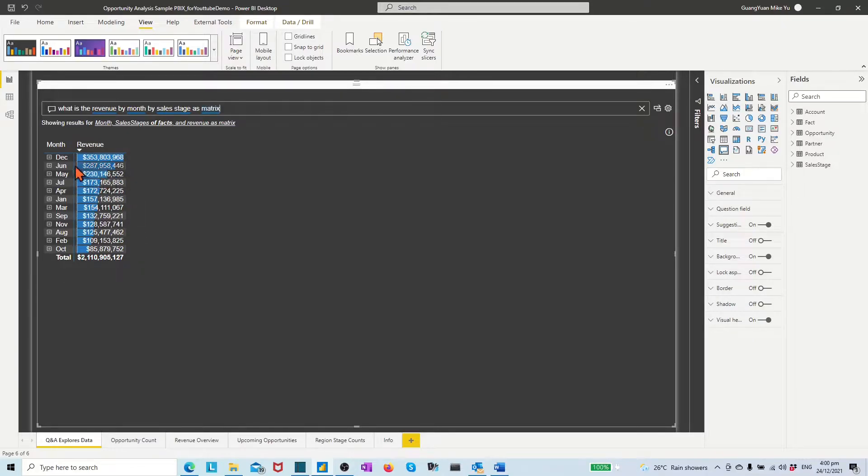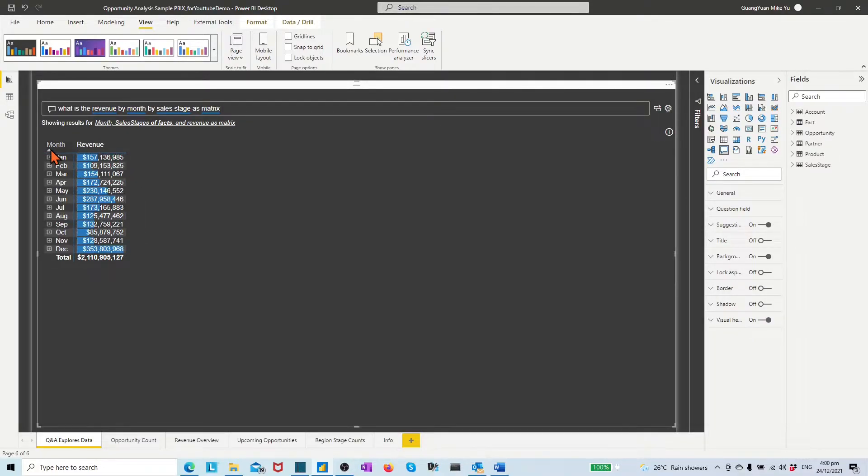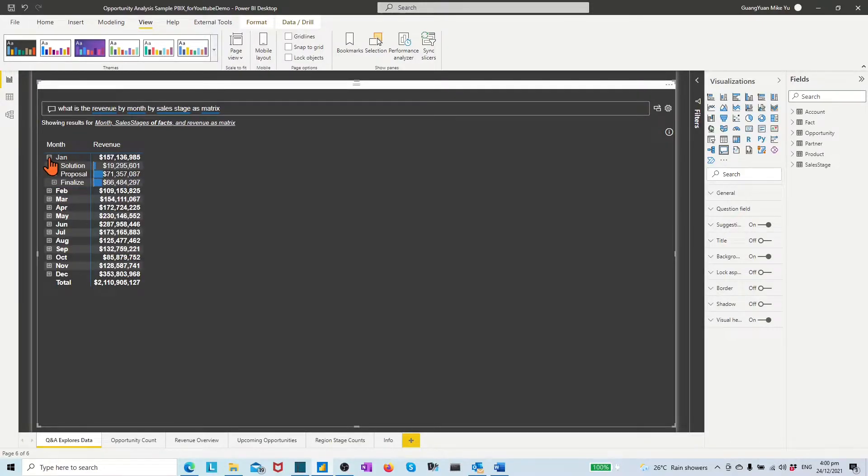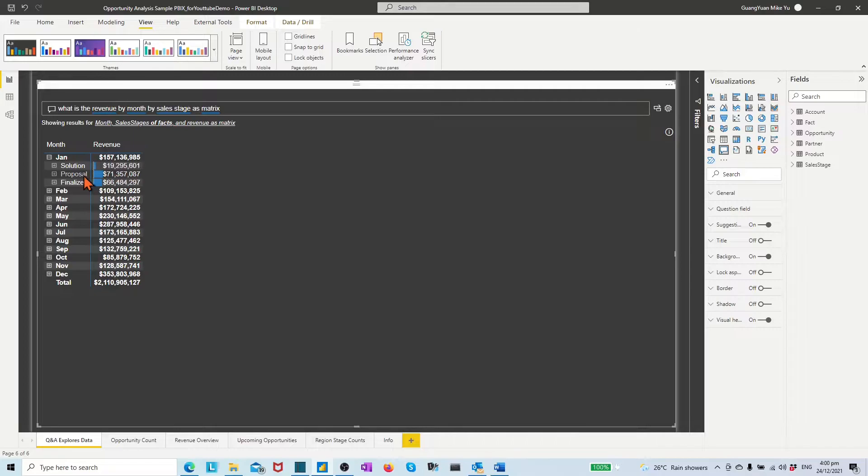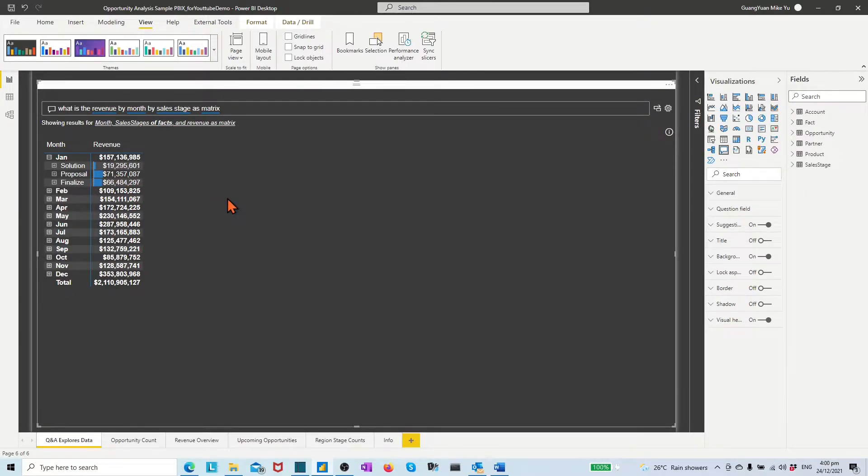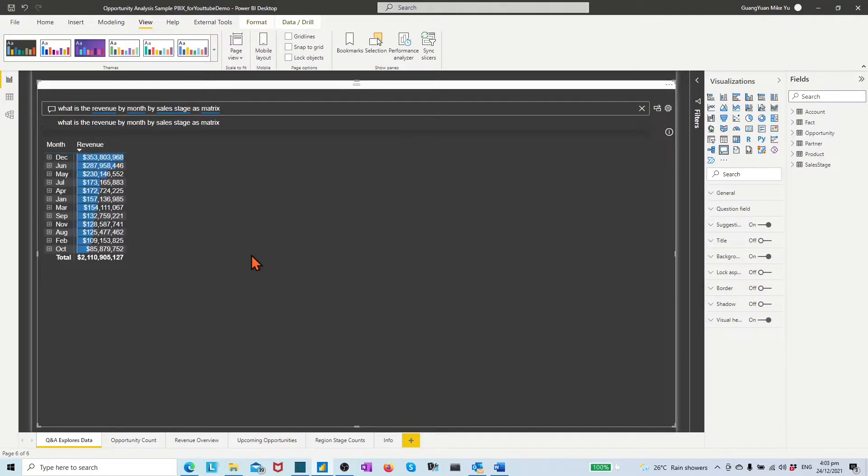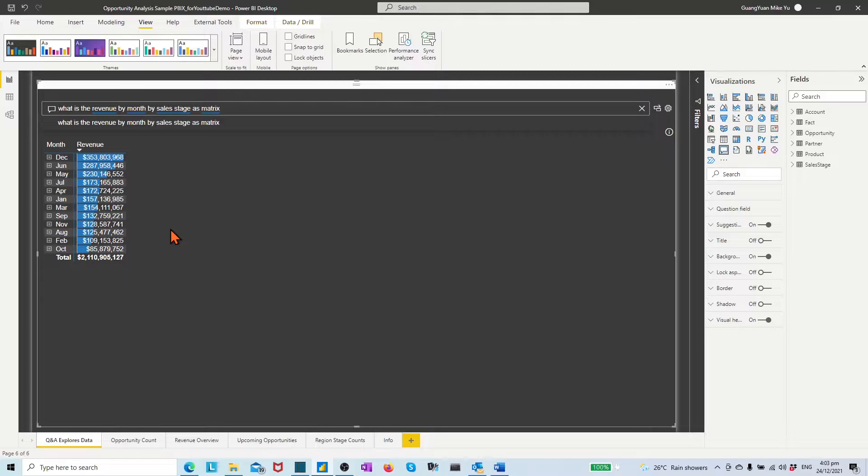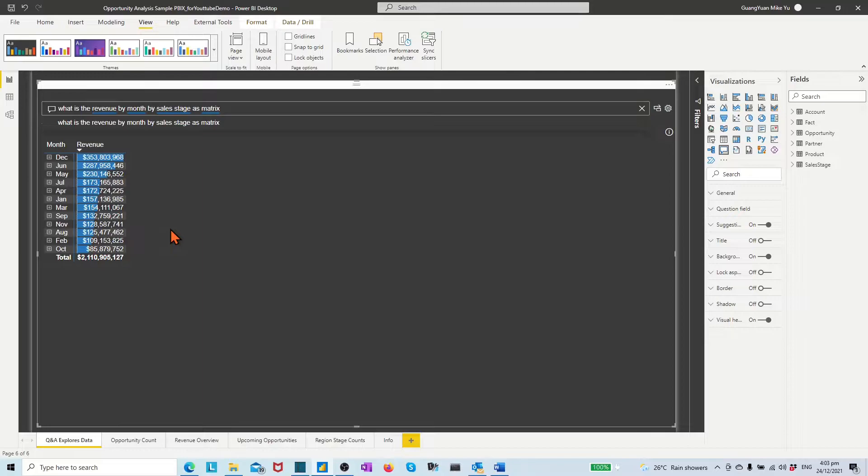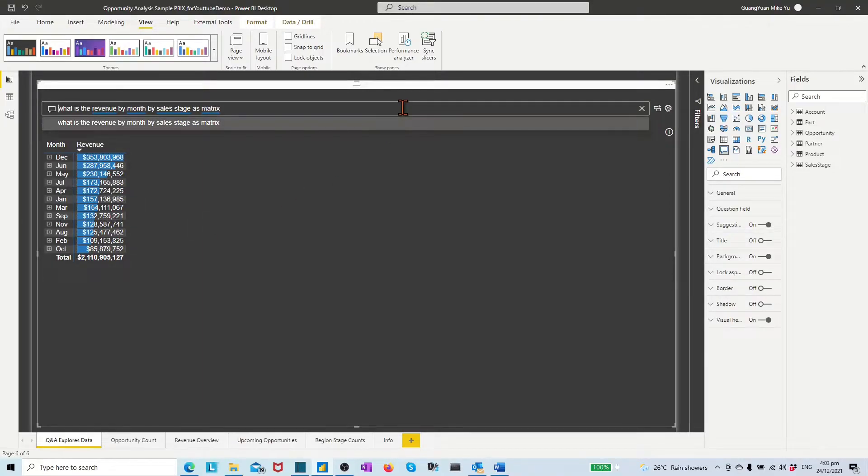Let's re-sort the month column. Expand the plus sign under the January. We see three split rows corresponding to the three sales stages. With Q&A, report consumer users can explore data by making their own questions. Report designers can also create the visual into report pages by converting their satisfied Q&A generated visuals.